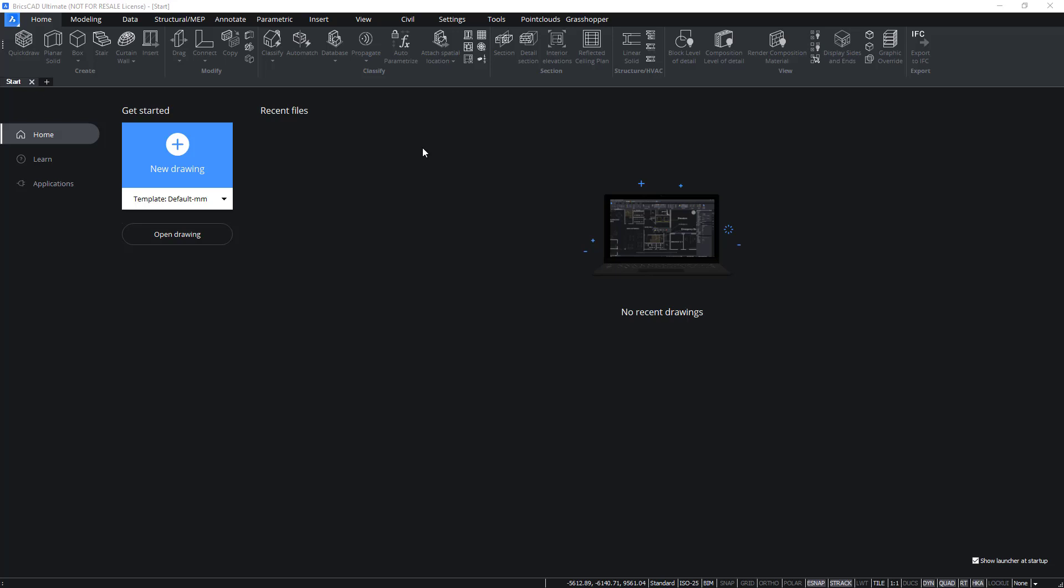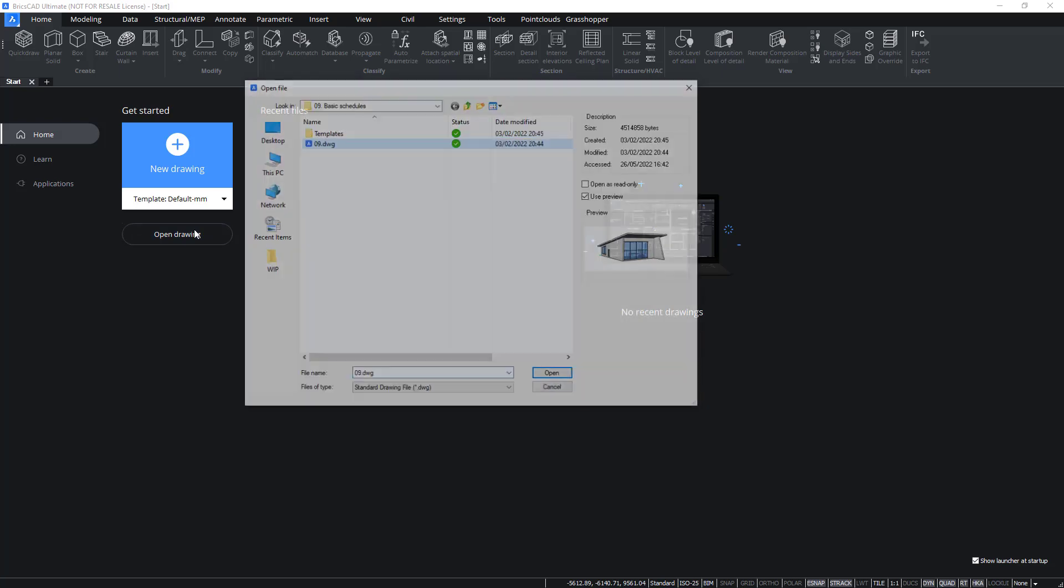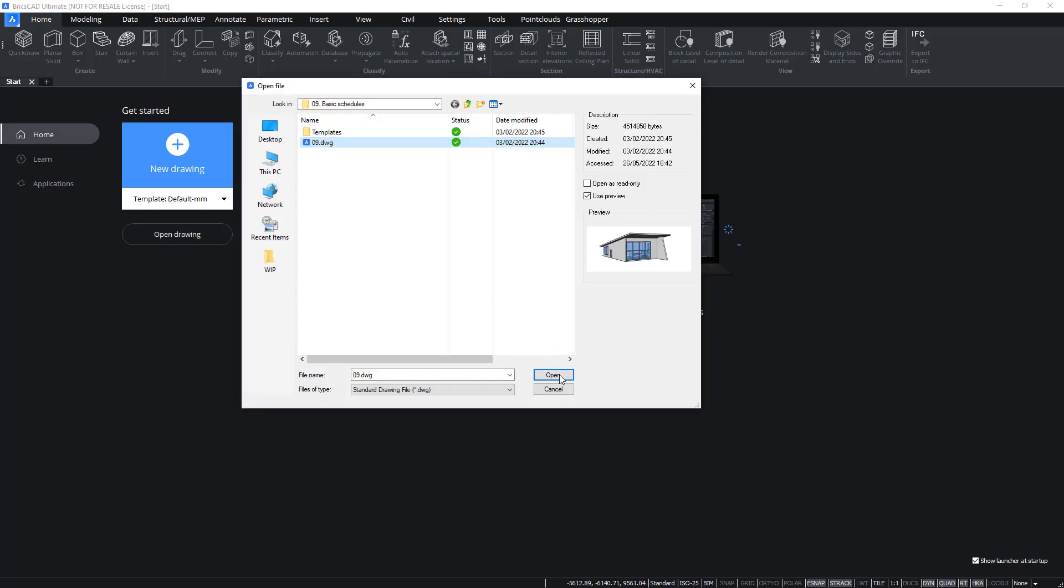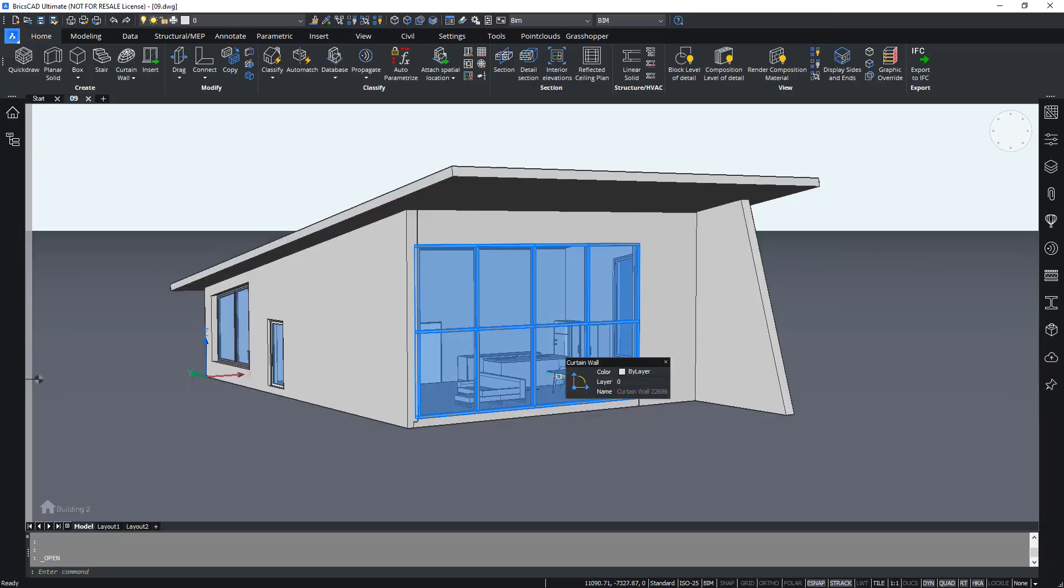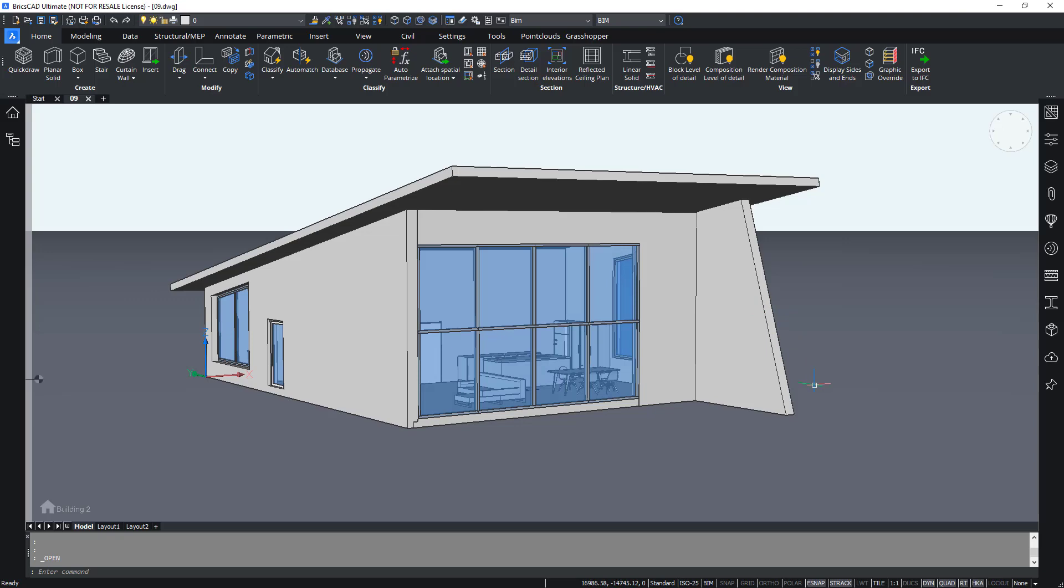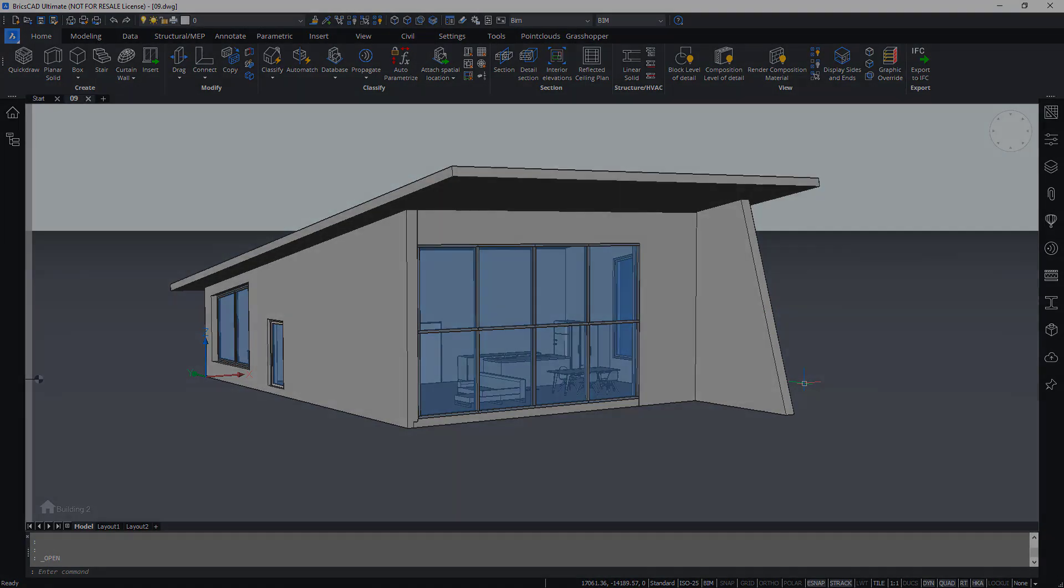So let's start by opening 019.dwg. In this project, we will learn how to add schedules to your BIM project and use predefined schedule definitions.